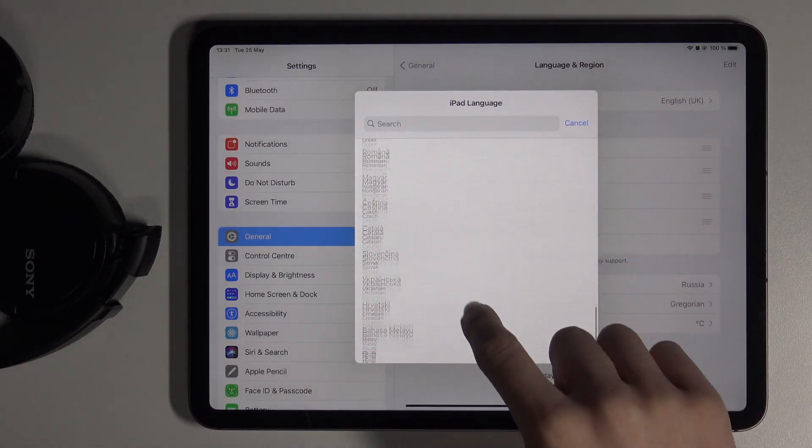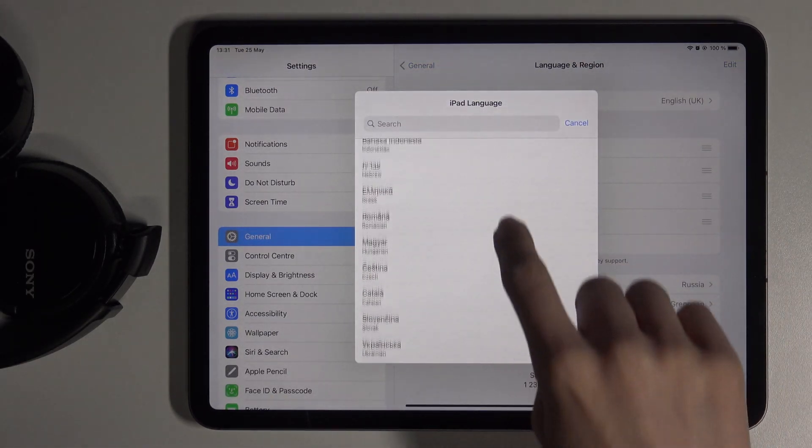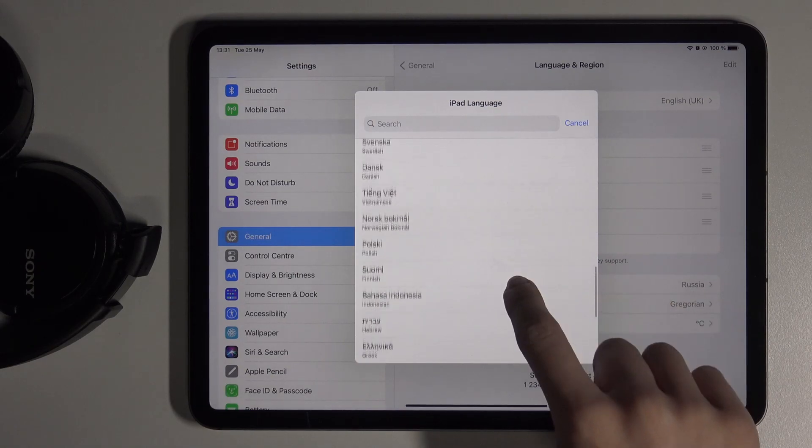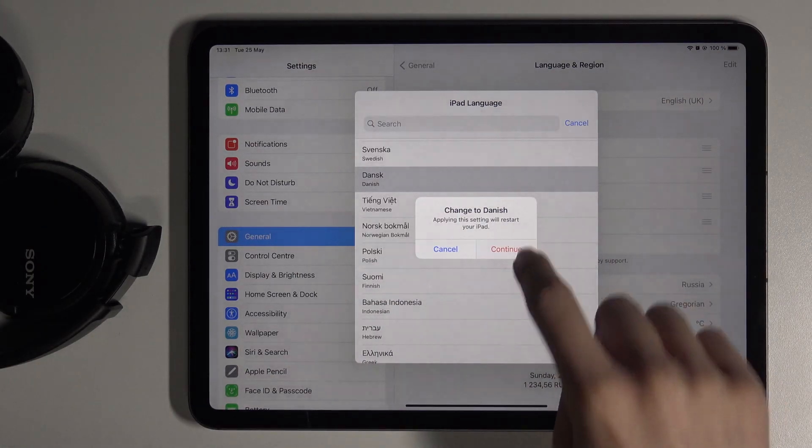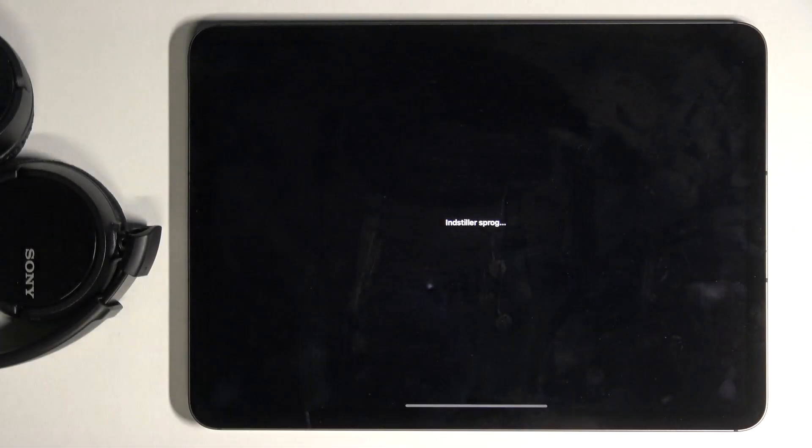From the following list, you can select the language that you would like to set as your default. Then tap on Continue to change it.